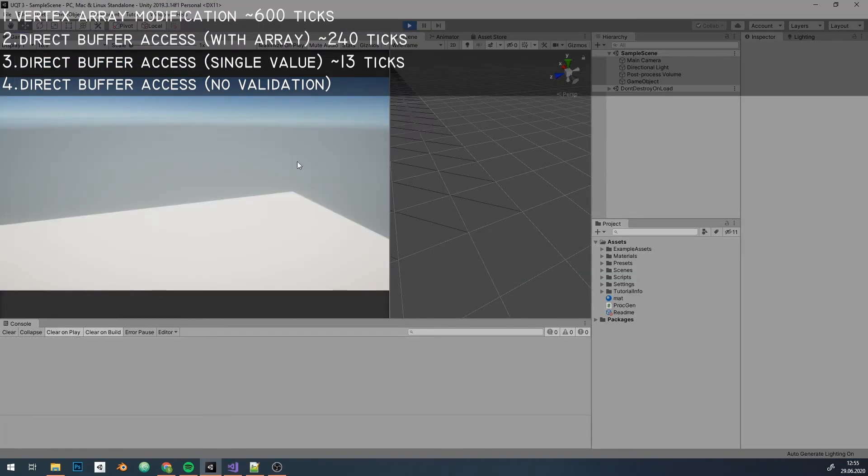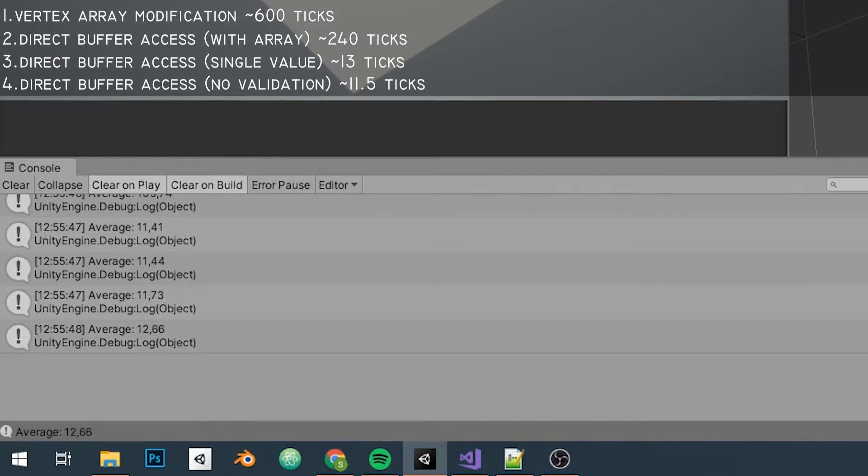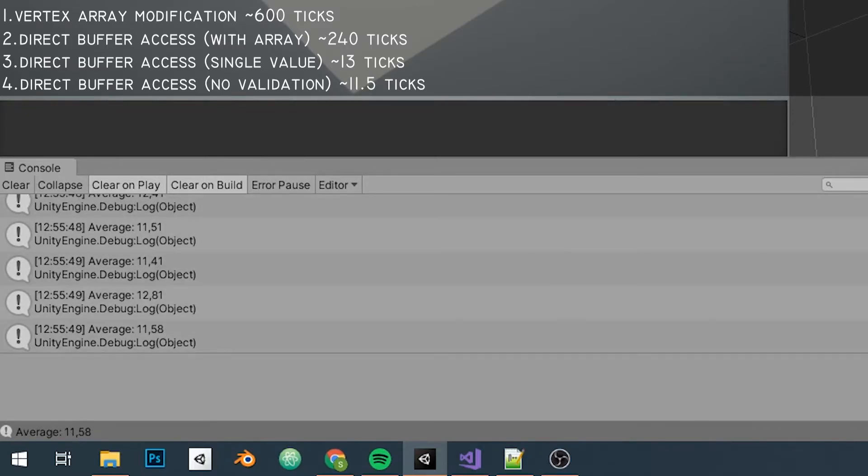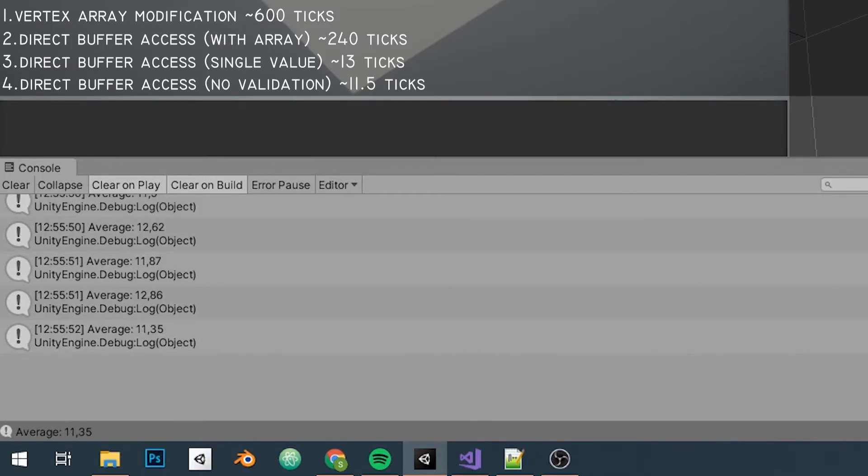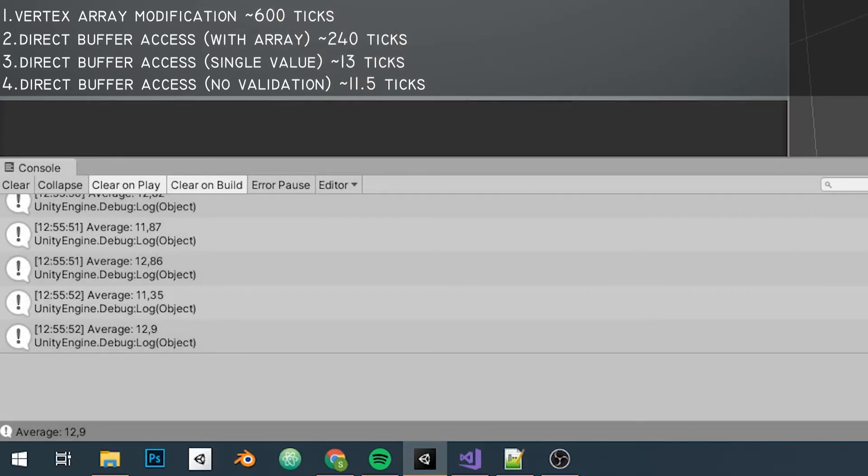Those are the basic ways of modifying vertices, however there are different ways too.